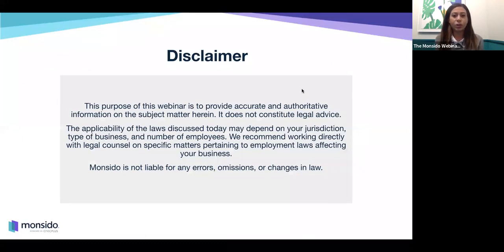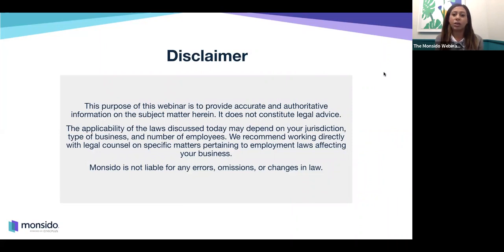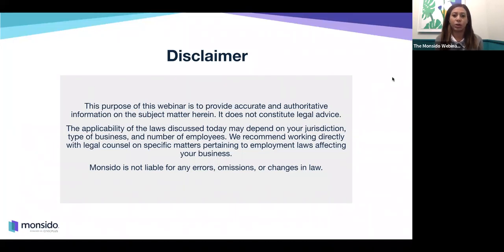We want to give a quick disclaimer: the purpose of this webinar is to provide you with active and authoritative information on the subject matter, but it does not constitute legal advice. Some of the laws discussed today may depend on your jurisdiction, type of business, and number of employees. We recommend you work directly with legal counsel on any specific legal matters, as Monsido is not liable for any errors, omissions, or changes in law.